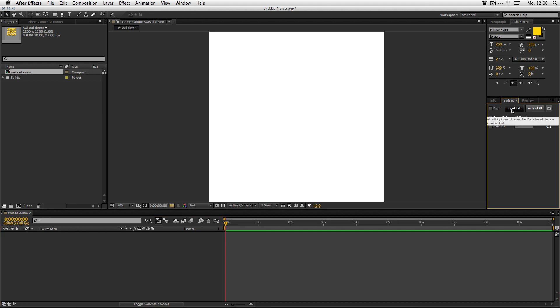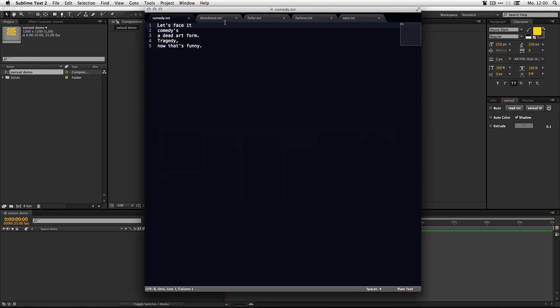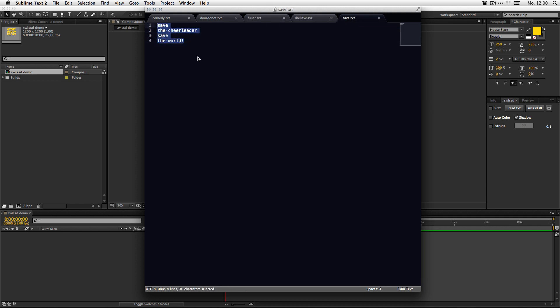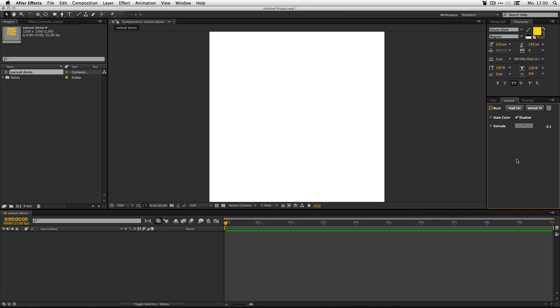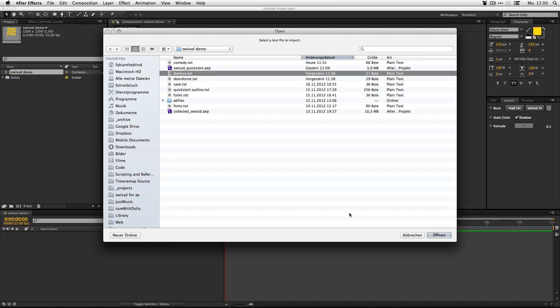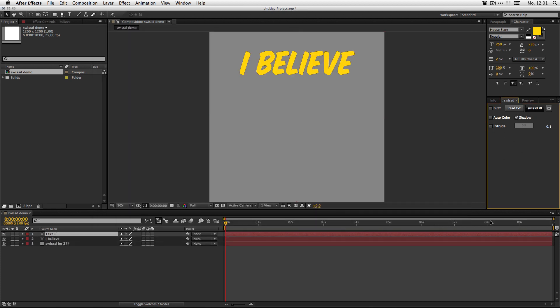If you want to do real work with it, you want to read text. So, I've got some text files here. And SWIST will always try to read every line of this file as a separate text layer for After Effects. Let me show you. I just hit the read text button. Select one of these files. I'll take this one.